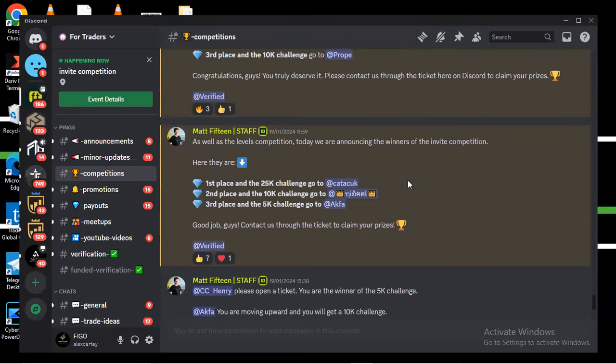Yo guys, welcome back. This is another new opportunity that you can use to get a free funded account without any stress. You know everybody keeps complaining they try doing things but they're not getting an account. Things really don't come easy, so if you want to get an account for free you must put in more work in order to get it.